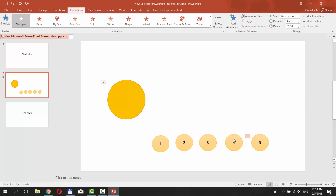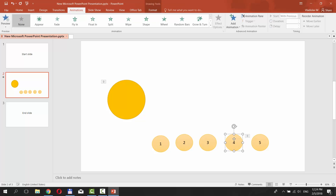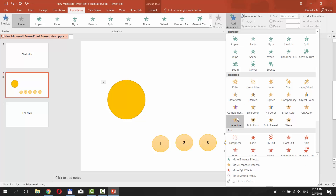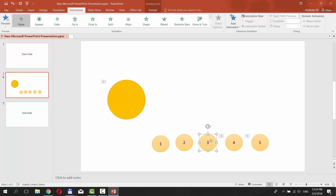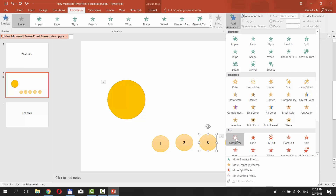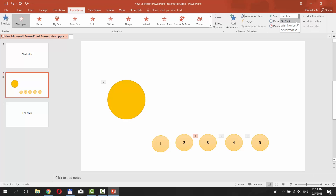Select the next shape — in our case it's the 4th. Go to the Animations tab, select Add Animation, choose Disappear in the exit box. Go to Timing and set Start to With Previous. Set Delay to 2 seconds. Select the next shape — in our case it's the 3rd. Go to the Animations tab, click on Add Animation, choose Disappear in the exit box. Go to Timing and set Start to With Previous. Set Delay to 3 seconds.